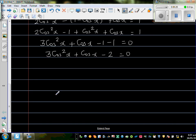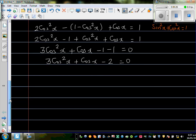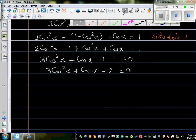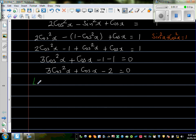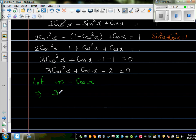This is a quadratic equation. Let m equal cos x, so the equation becomes 3m² plus m minus 2 equals 0.